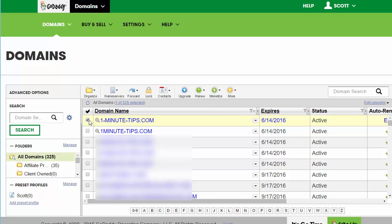Now I'm going to go to forward and I'm going to go to forwarding domains.